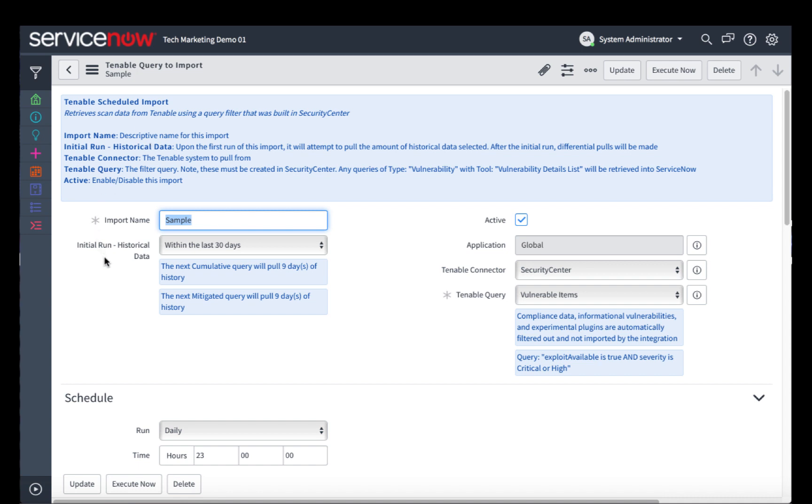The initial run is going to be the very first run that we do. How far back do we want to go with that vulnerability scan data? I've set mine to within 30 days, yours can be anywhere between 1 and 30 days. The Tenable connector is what we previously looked at, and the Tenable query is what we set up on the Tenable Security Center in the very first part of this video.